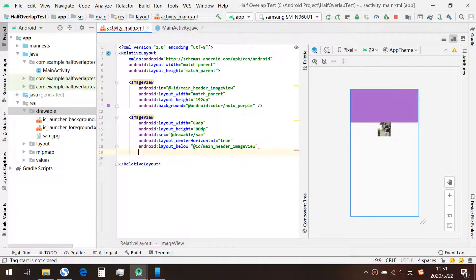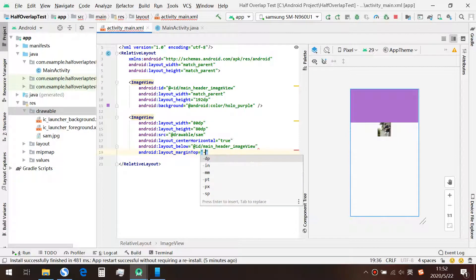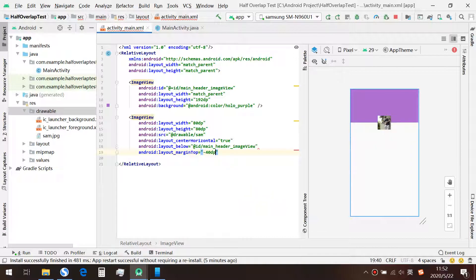And lastly, we set the margin top to the negative half of the height of this image view, which is 40dp.